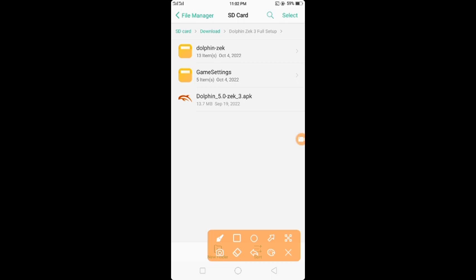About this - Dolphin Zek 3 and the Dolphin Zek file. It's already set up.